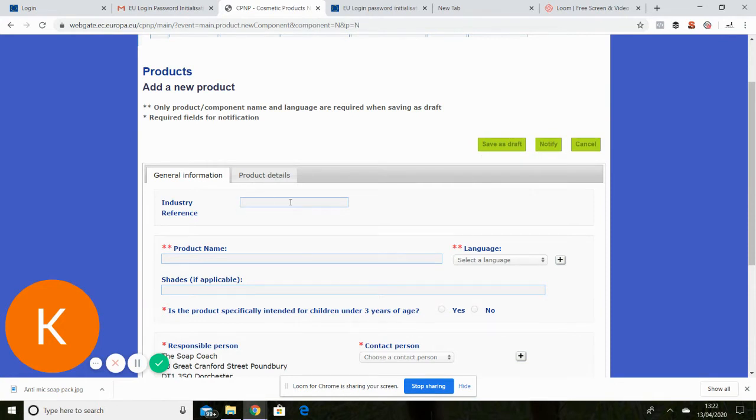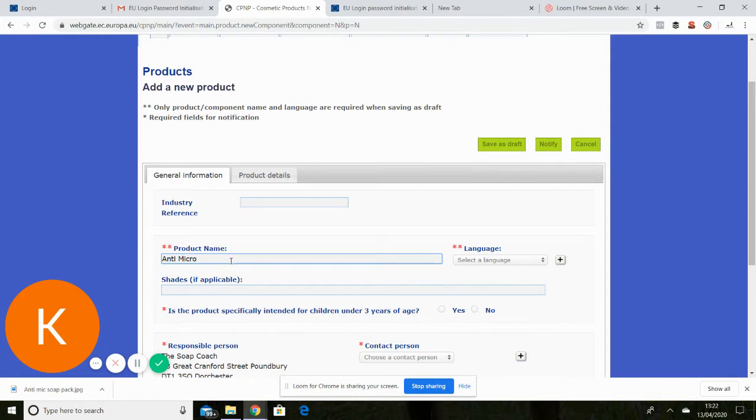I'll just talk you through it step by step. Industry reference for a small business like myself is not necessary. Product name is what you're putting on the label in effect. So for me it's my new antimicrobial soap.